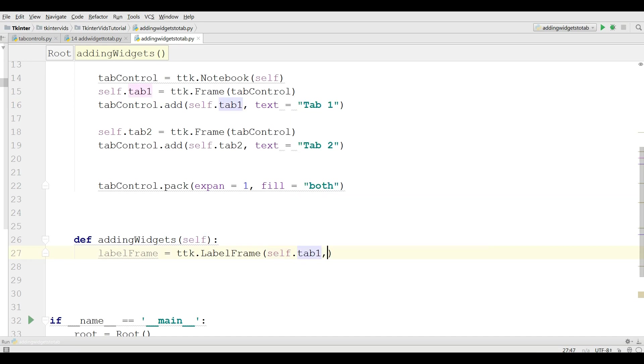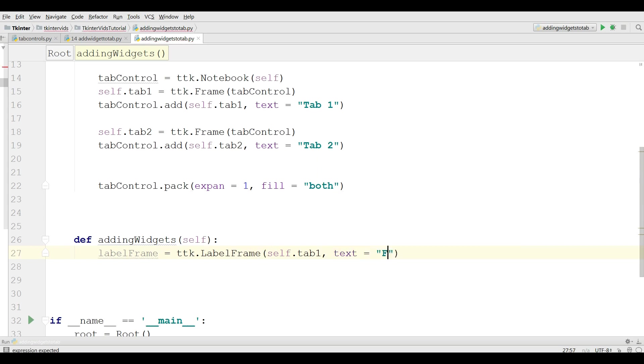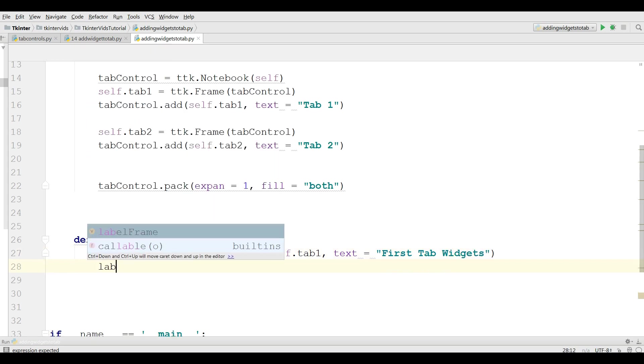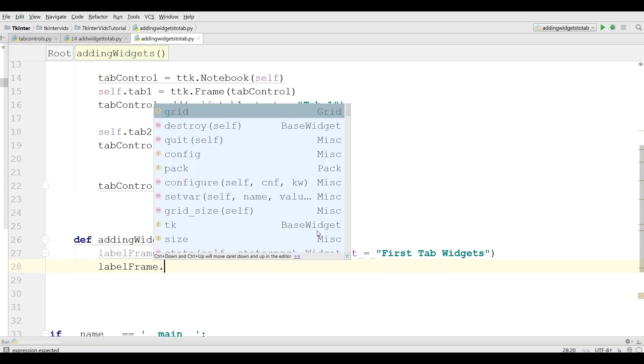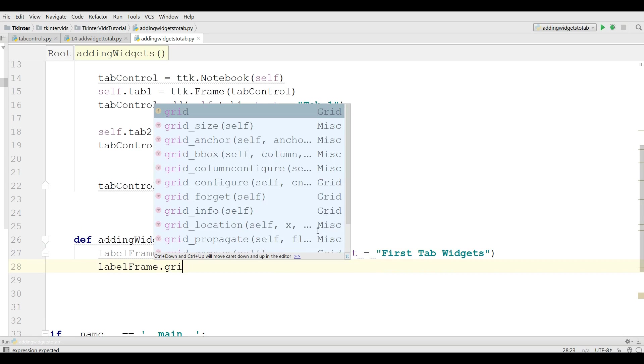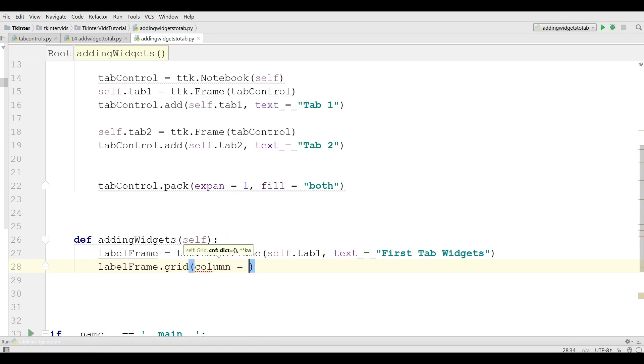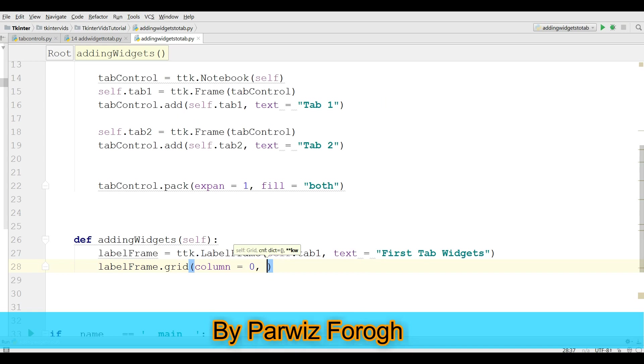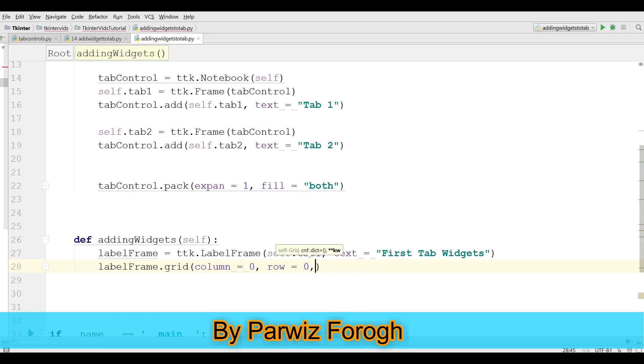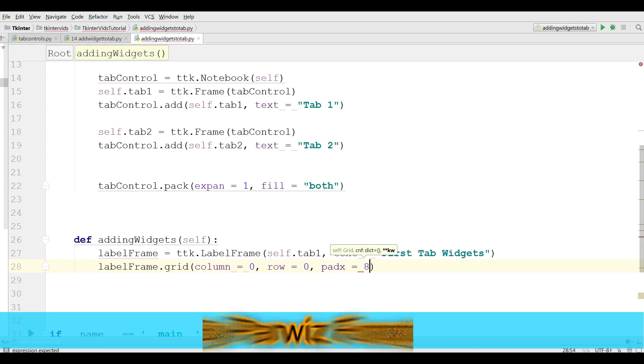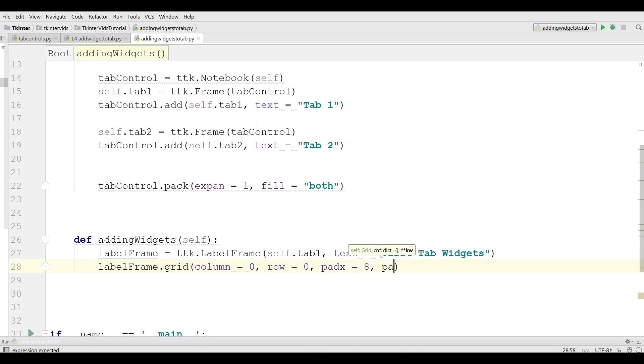I want to add this label frame in tab 1. And the text is first tab widgets. Now label frame dot grid, column equals 0 and row equals 0, padx equals 8 and pady equals 10.